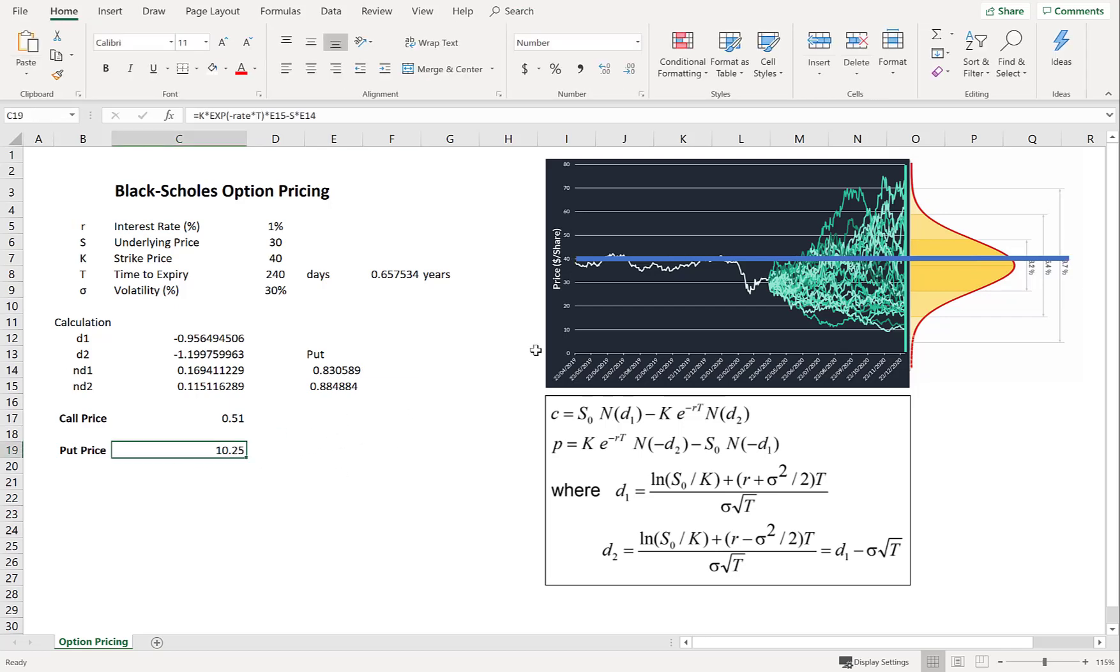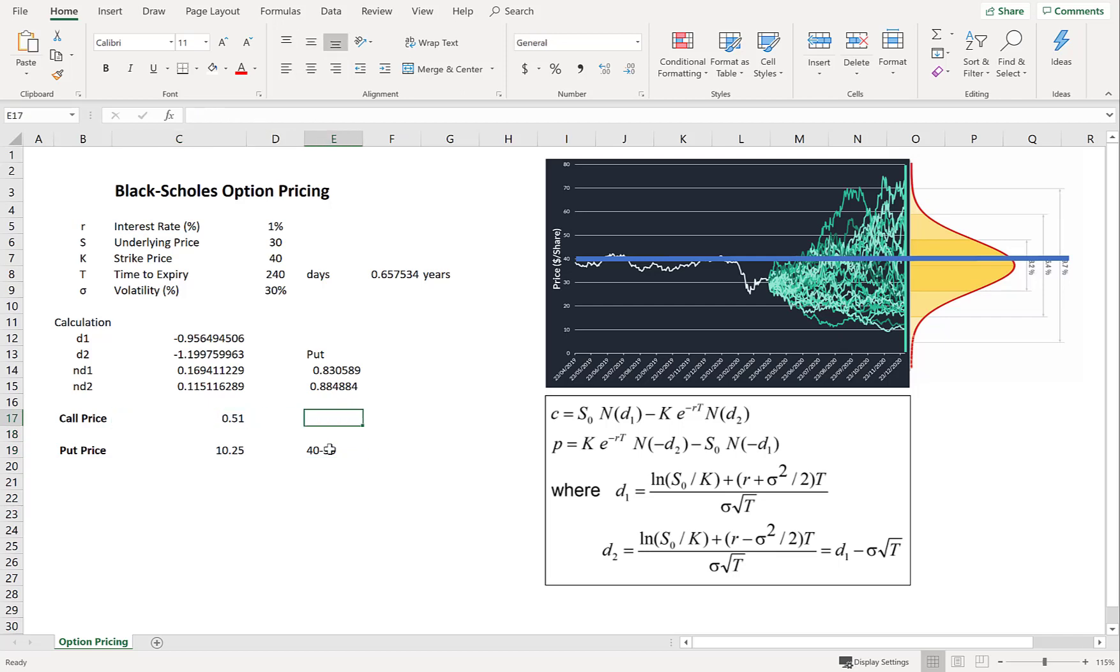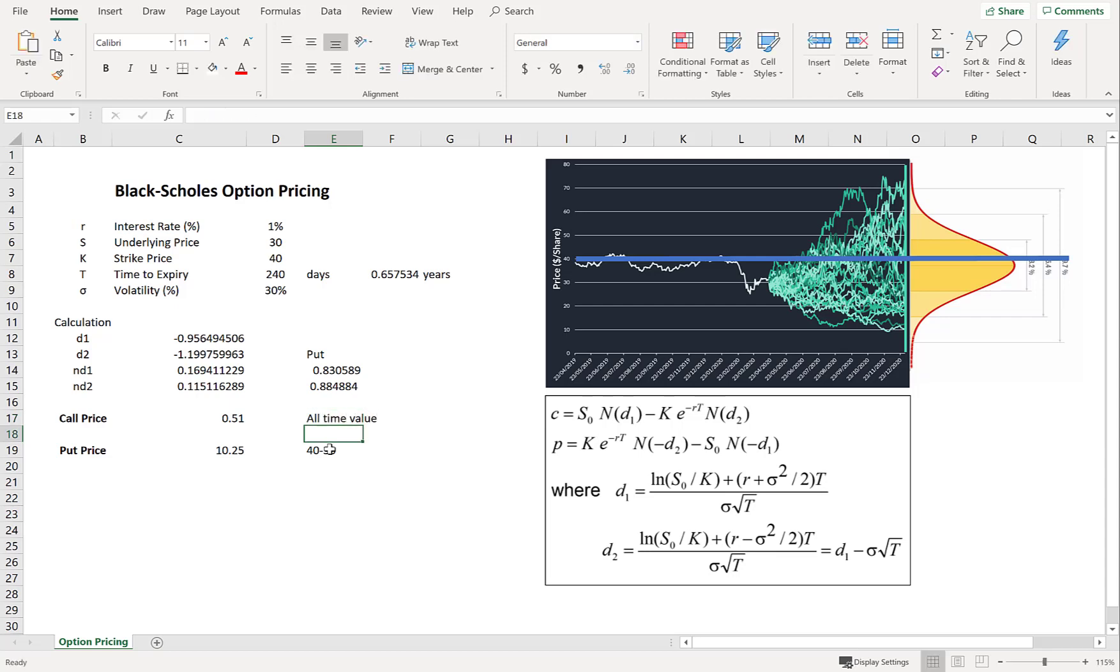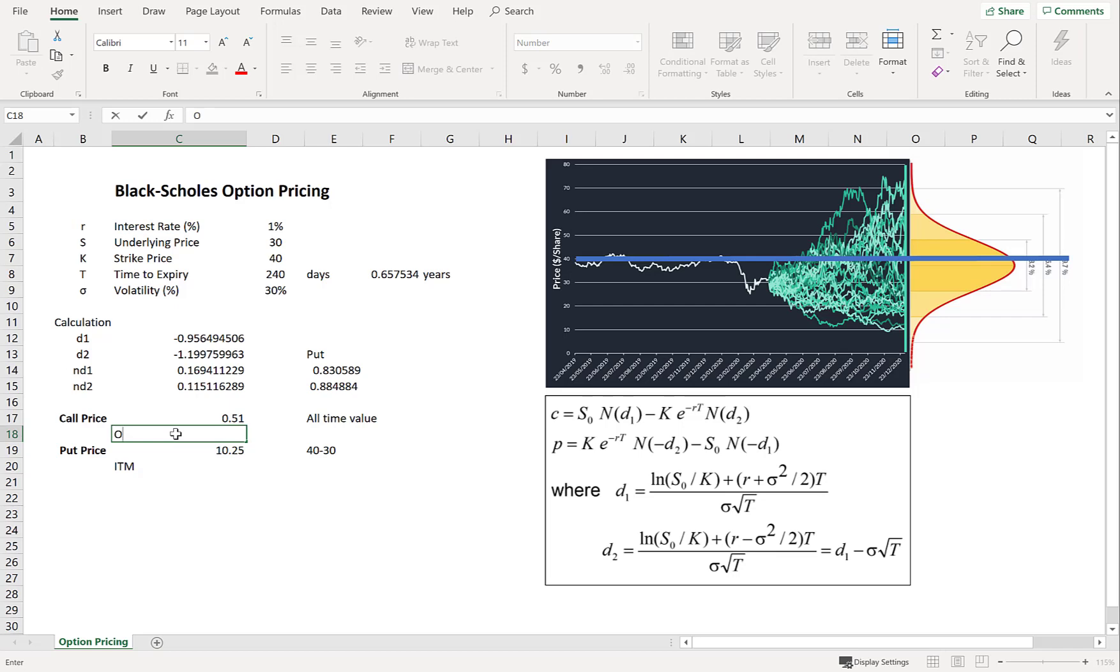Whereas the put has all of that intrinsic value between $40 and $30. So just reiterating. That's $10.25 because of all the intrinsic value. And again that's the difference between $40 and $30. Whereas here the call price just had the time value. Now the graph doesn't perfectly represent this example because I used a different volatility when producing that graph. But the same concept applies. So we call the put in the money and the call out of the money at the moment.